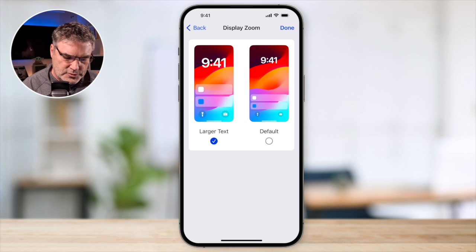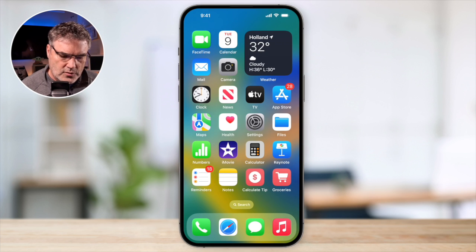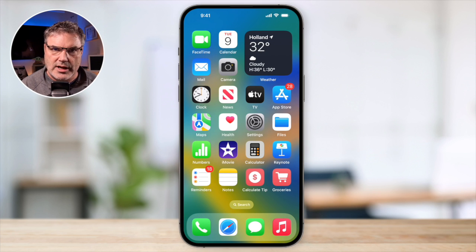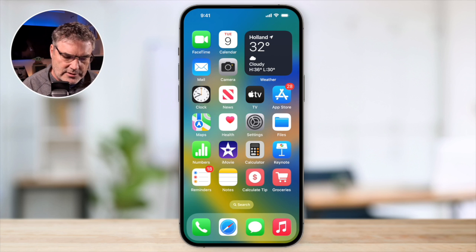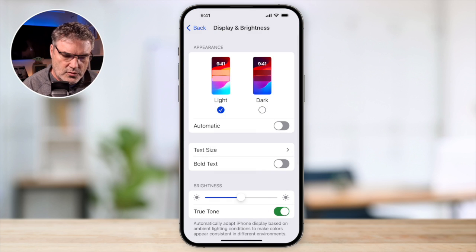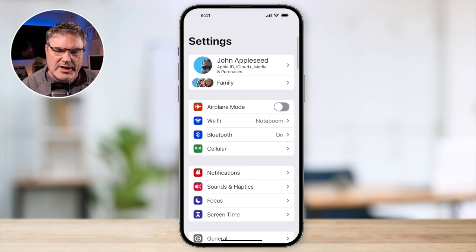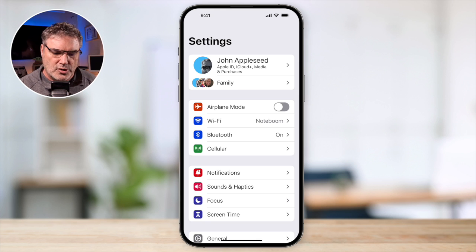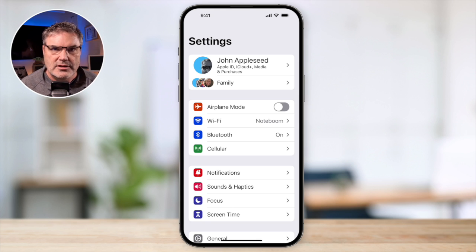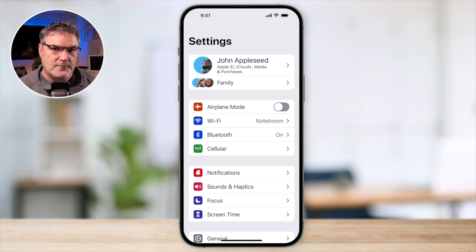Now when I go to my home screen, we can see that my icons are a little bit larger. I go to my Settings, and we can see that all my settings here are just a little bit larger. Everything — including the text, icons, and any interface elements — is going to be a little bit larger.